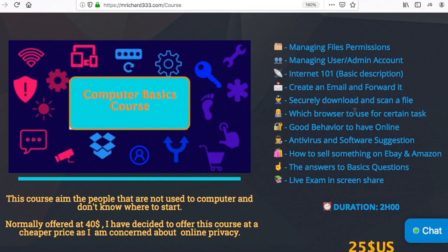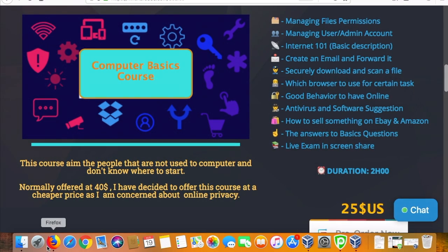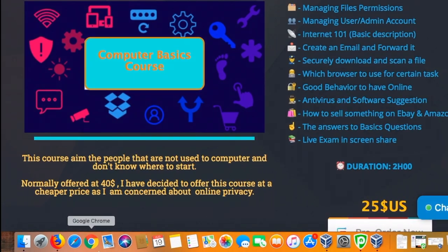The next topic is how to securely download and scan files. Security is a priority in this course. We will also cover which browser to use for certain tasks, as most people don't even know that certain browsers are aimed at different tasks.